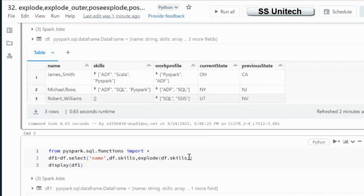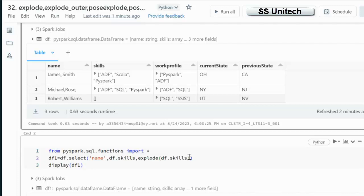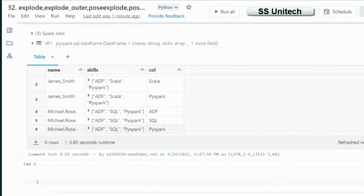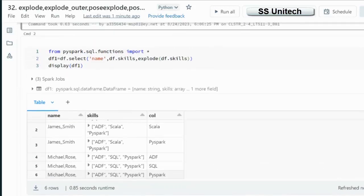But for the empty string if you can see this Williams, this is not appearing here. So if we are going to use the Explode and inside that column any particular column value is null for a particular row, then it will not appear in output. All the row will be gone.